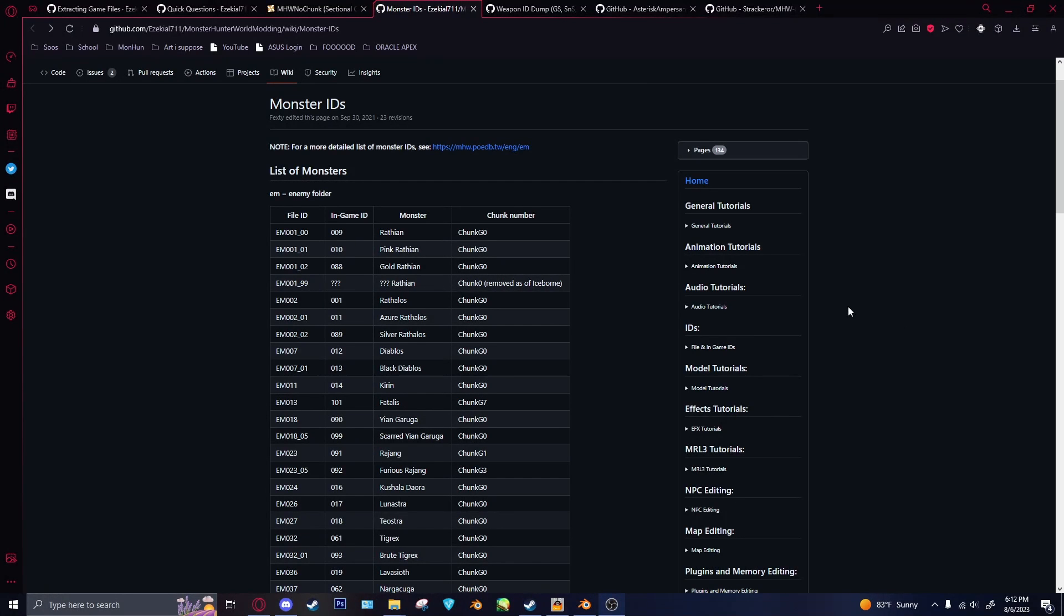Alrighty, so in this video I'm going to go over how to import Monster Hunter World models and animations into Blender. It's going to be very similar to the Rise video, if you've seen that. I'm going to go over all of the programs and plugins you'll need, and then just a very quick overview of how to do it.